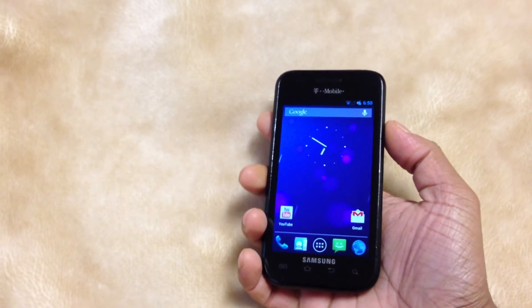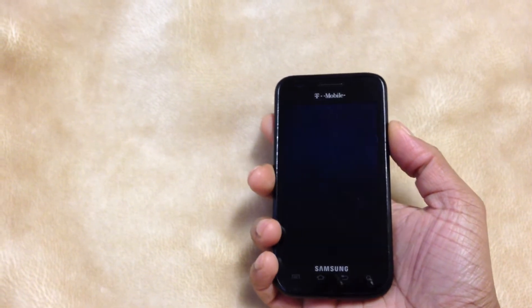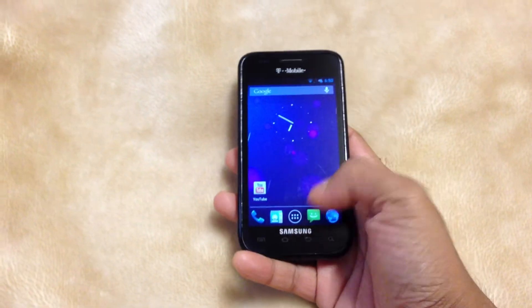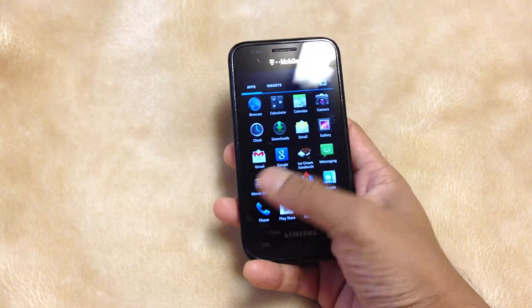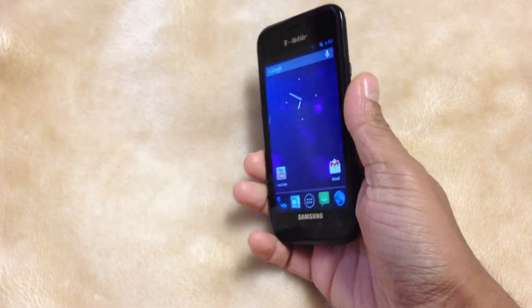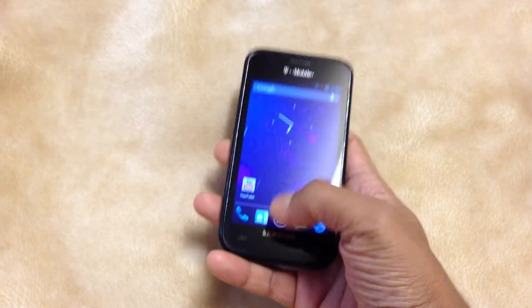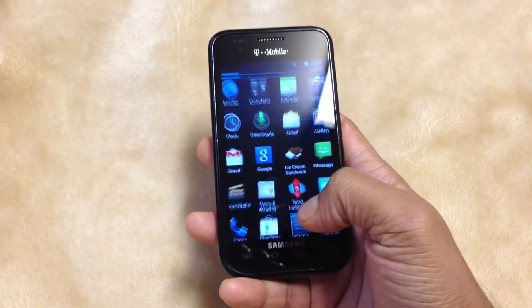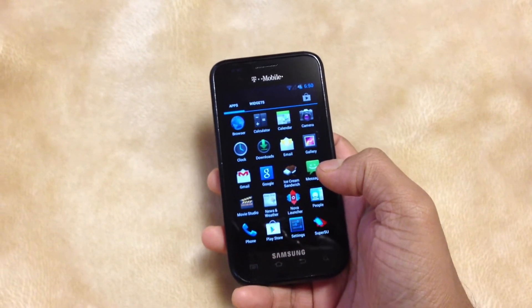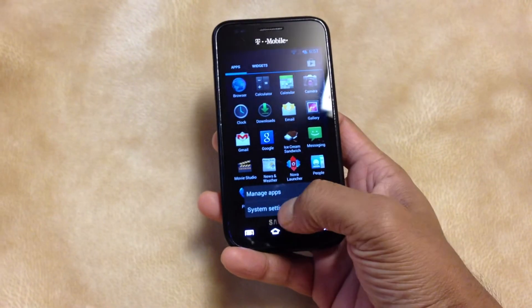It's 4.1.2. Works really good — fast, no lag, nothing. It doesn't have any issue with that. You guys could just easily flash this ROM if you have an old Galaxy S Vibrant laying around from T-Mobile.